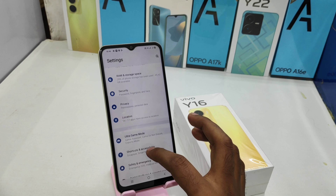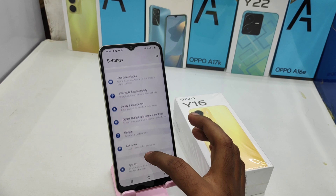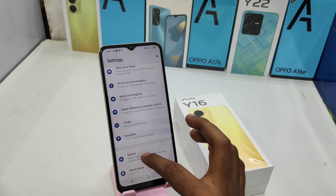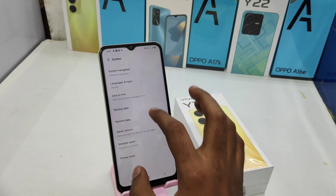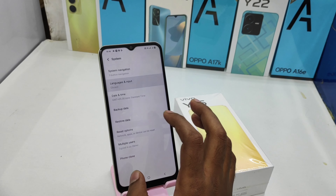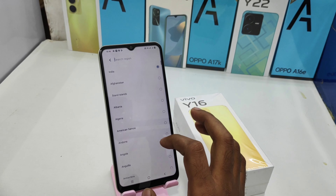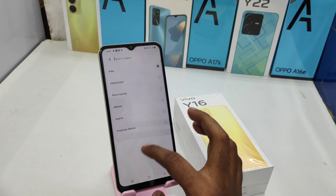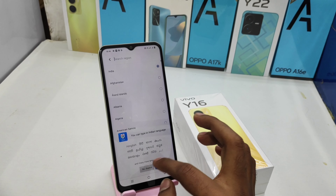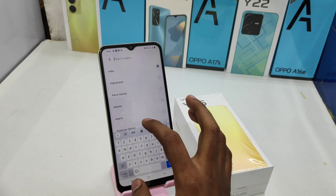First of all, open the Settings on this device. After that, scroll down and you can see the System option. Click on that, then click on Language and Input option, and choose the Region option.